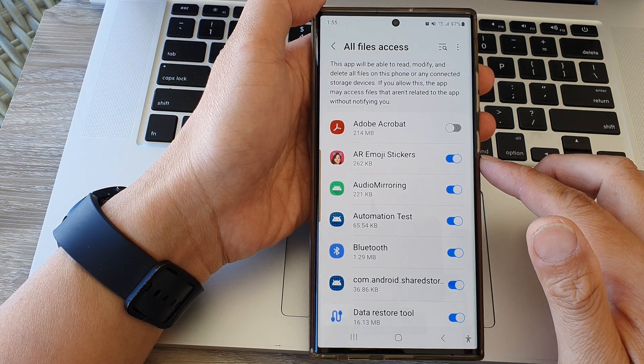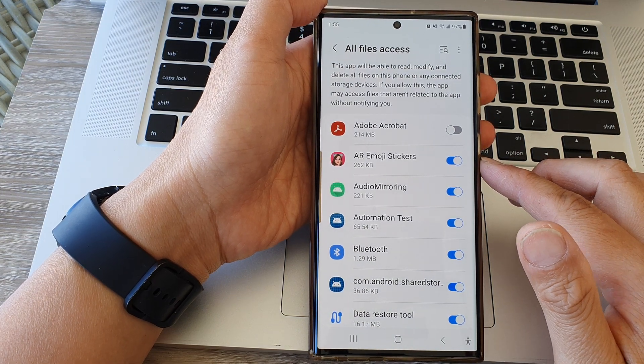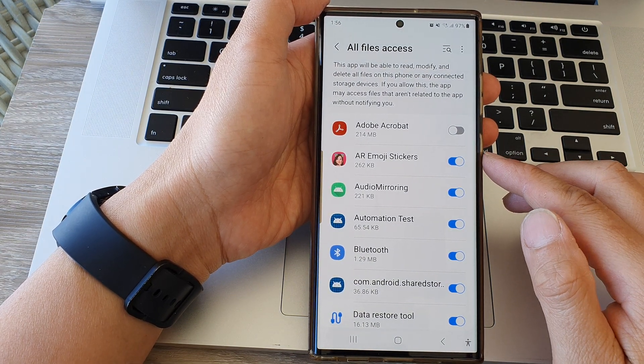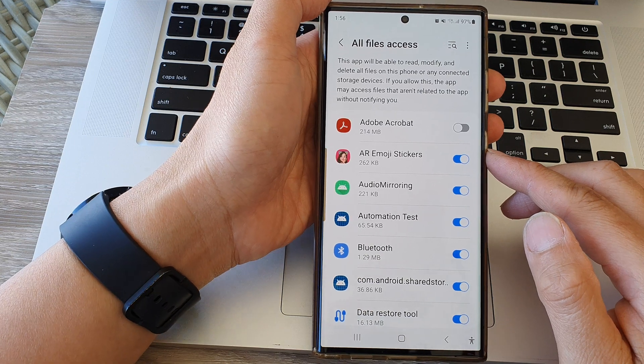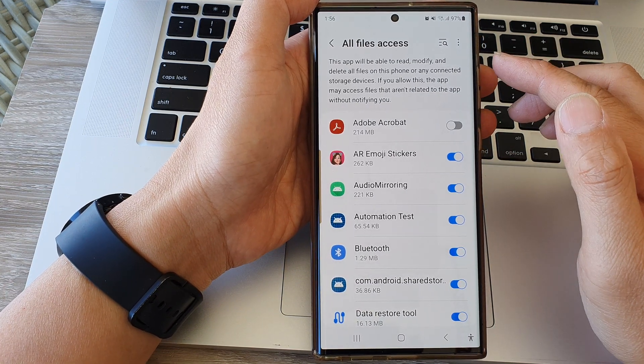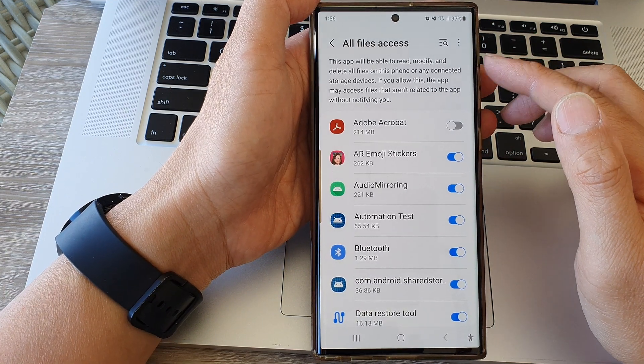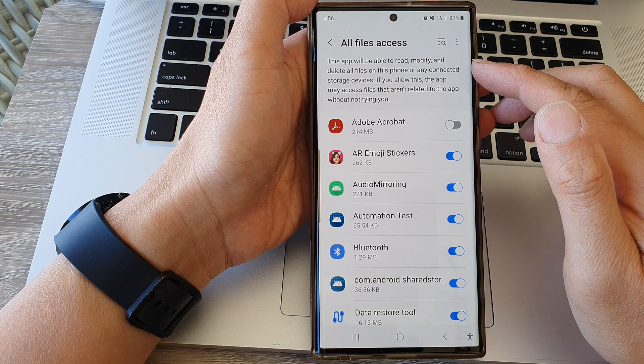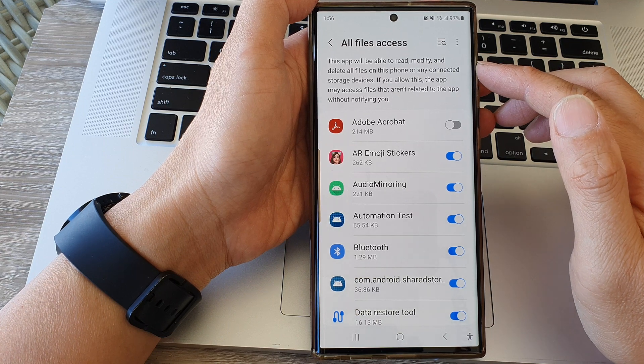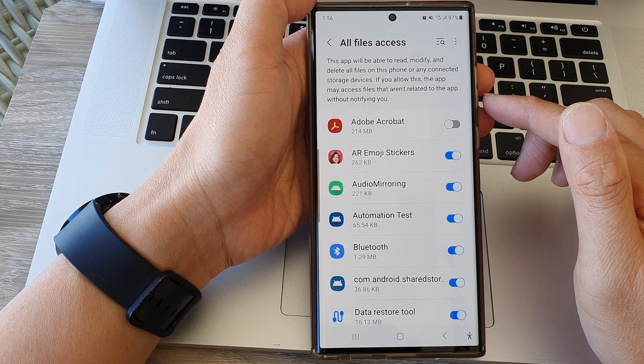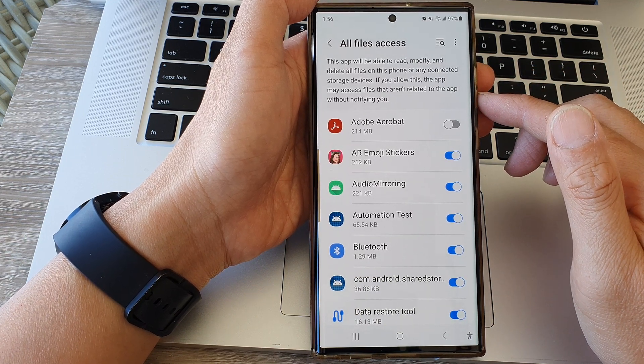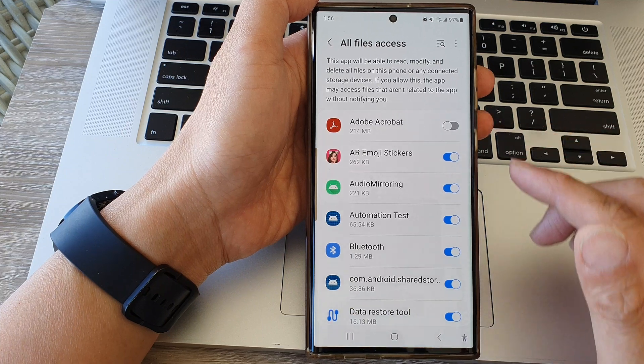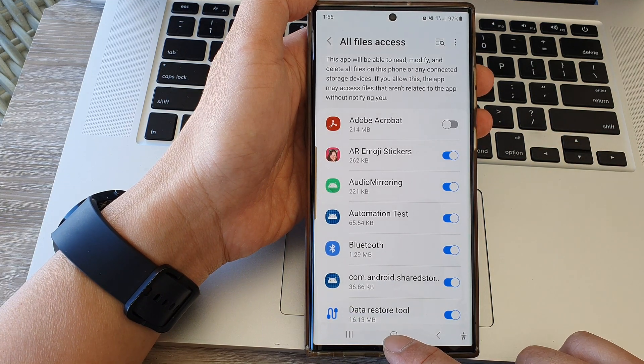Hey guys, in this video we're going to take a look at how you can allow or deny all files access to be able to read, modify, and delete all files on the Samsung Galaxy S23 series.